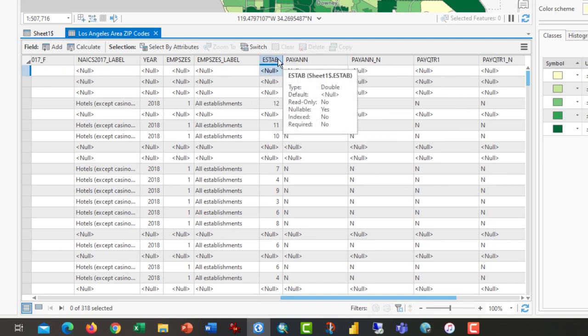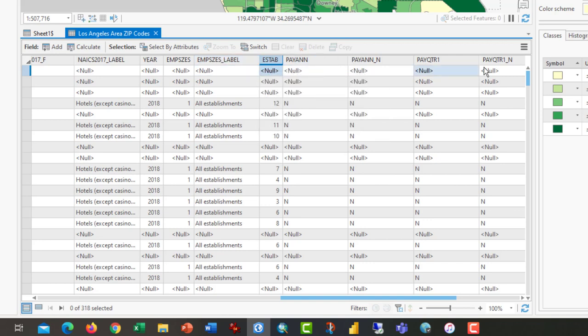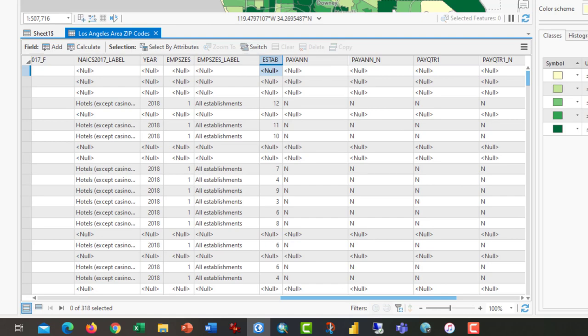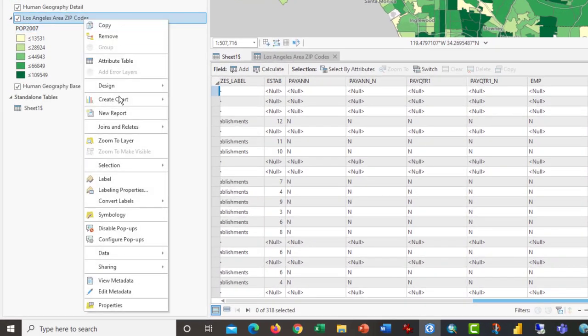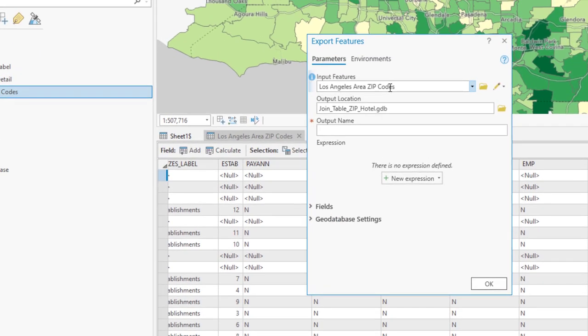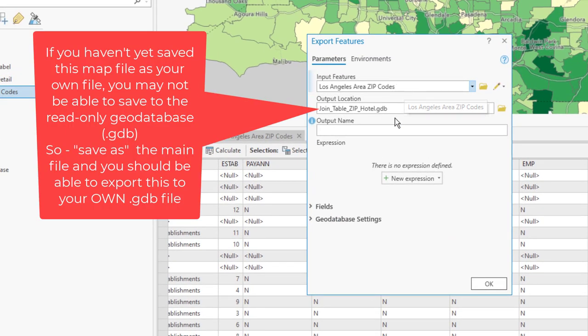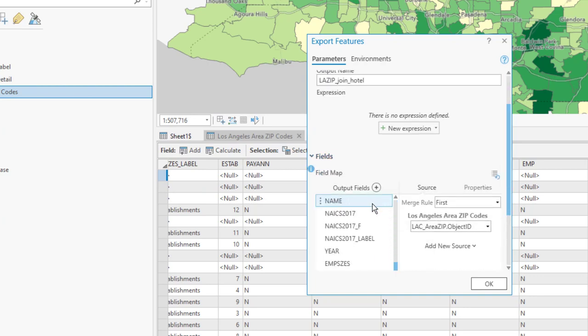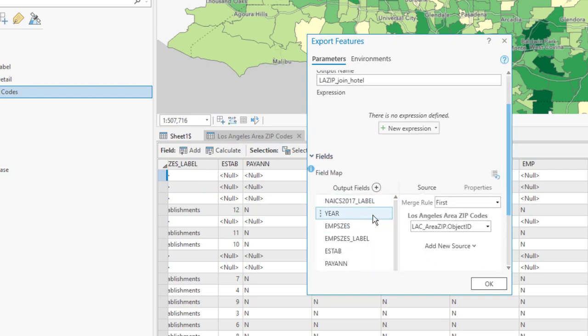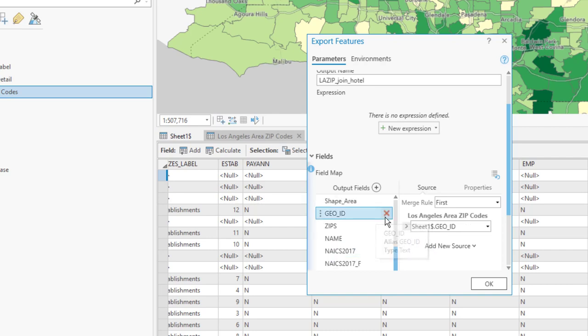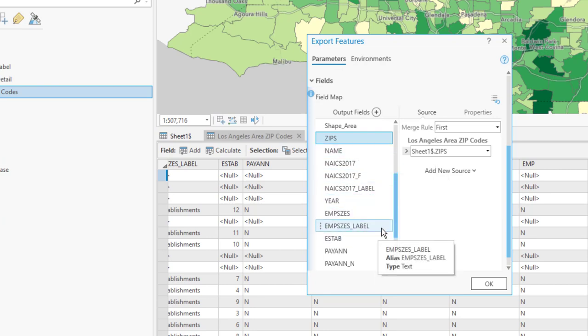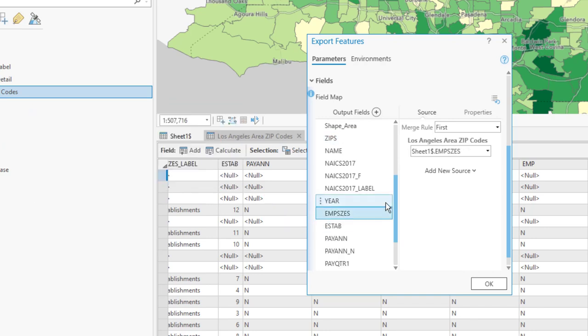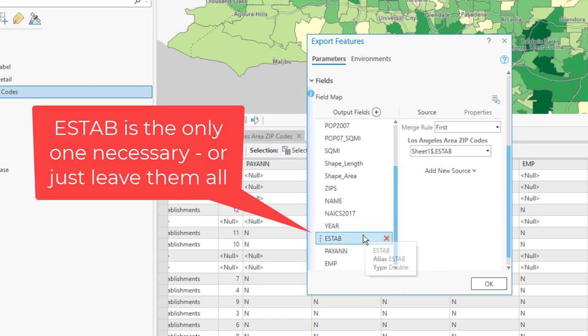If you wanted to, you can come through here and delete some of the columns you don't want. Or you can, at this point, export the features as a new output name. We could call this LA Zips Join Hotel and then remove the fields that we don't want. There's a bunch of these things that perhaps aren't of interest to us.